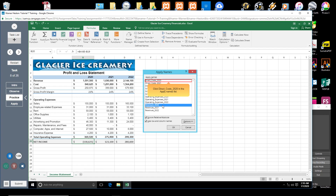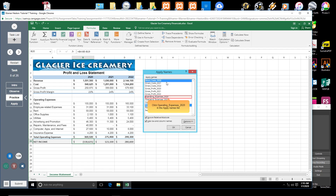Click Direct_Costs_2020 in the Apply Names list. Excel will use this name in place of cell B5. Click Operating_Expenses_2020 in the Apply Names list. Excel will use this name in place of cell B19.